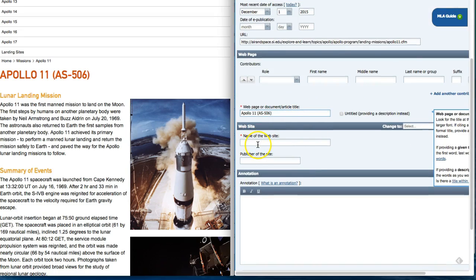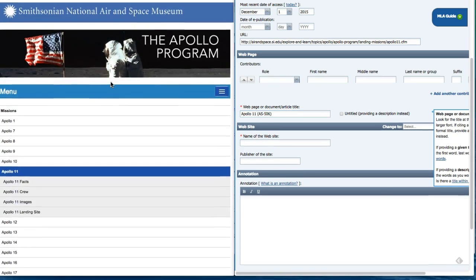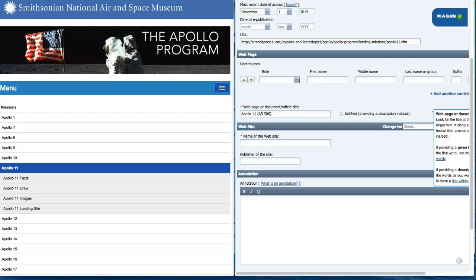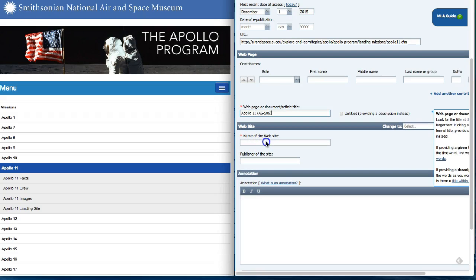The next is the name of the website. The name of the website is at the top of the website, Smithsonian National Air and Space Museum. I'm going to copy this and paste it in NoodleTools.